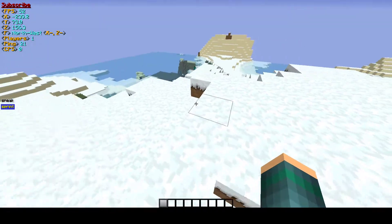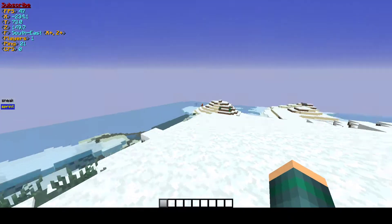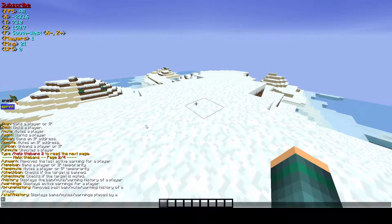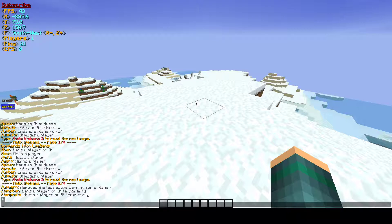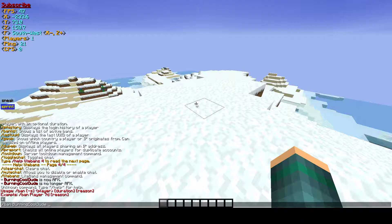So first, slash help LiteBans. You can use slash ban to ban a player and it shows you the format. The time formats are: one minute, one second, one month, one year, and one day. So say I do one day and then I can add a reason like 'recording'.